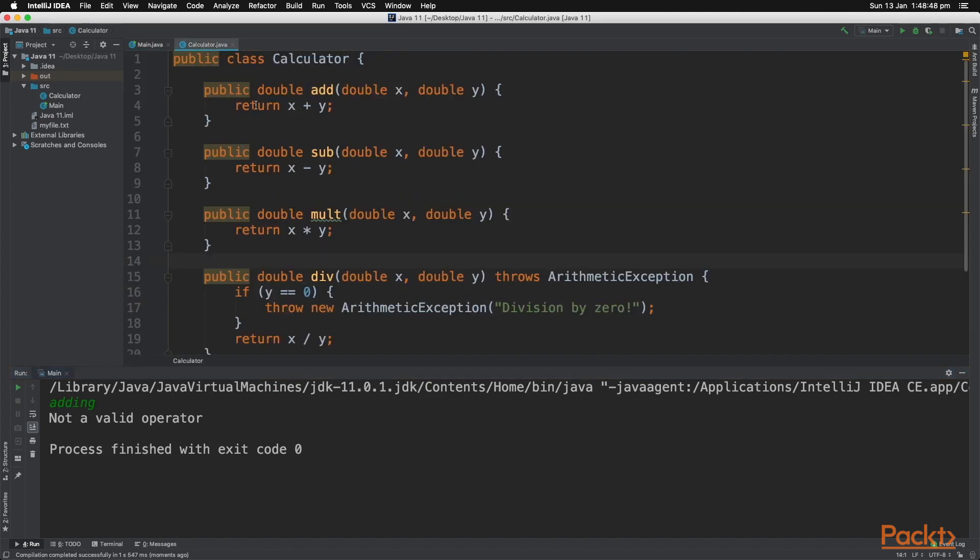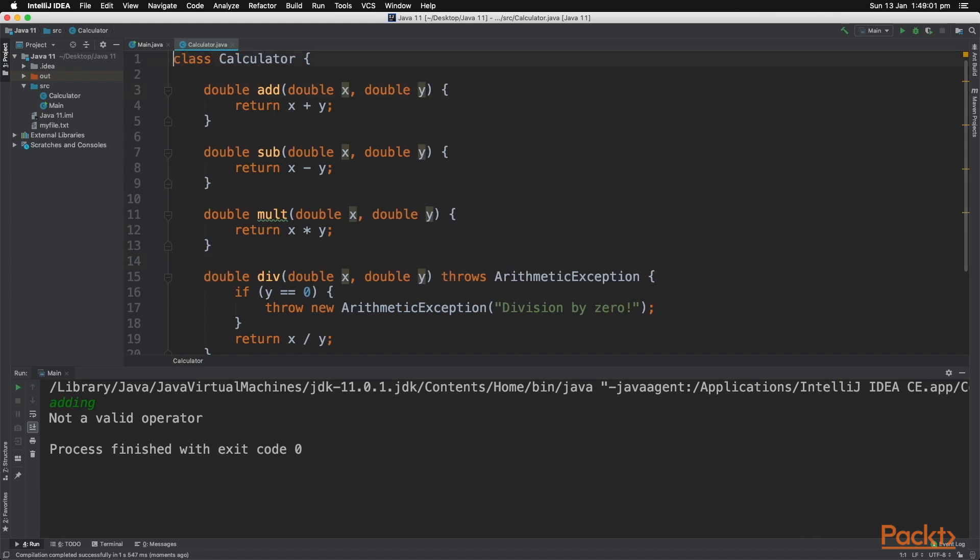Back in our calculator class, we can delete all the public access modifiers, as those are default and aren't necessary.